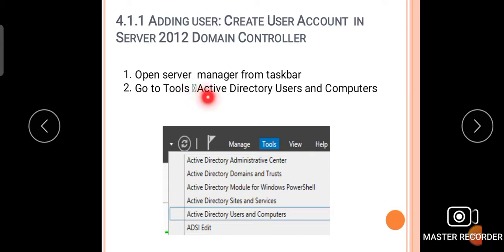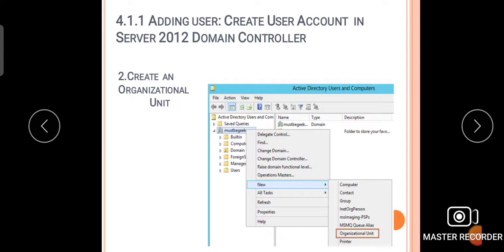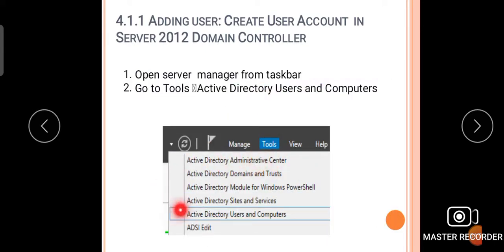Then go to Tools and select Active Directory Users and Computers. Next, the second step is to create an Organizational Unit. Right-click the domain, select New, then Organizational Unit. This pop-up box is the Active Directory Users and Computers console, provided from the Tools menu.